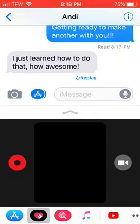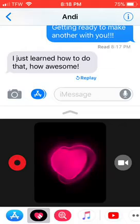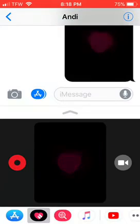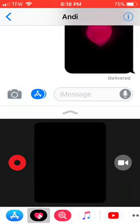You can even send your heartbeat and all this stuff. I just sent it.